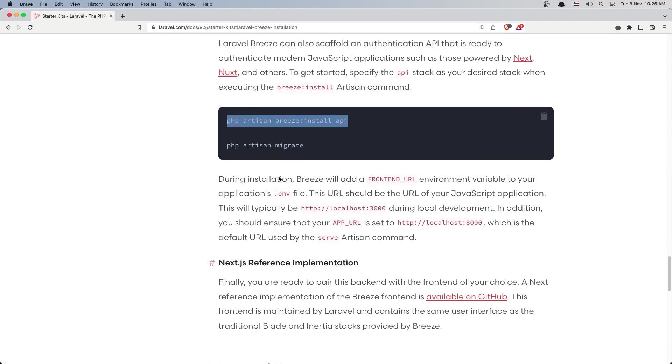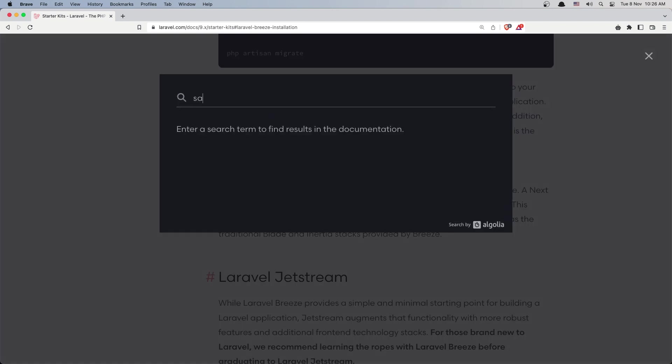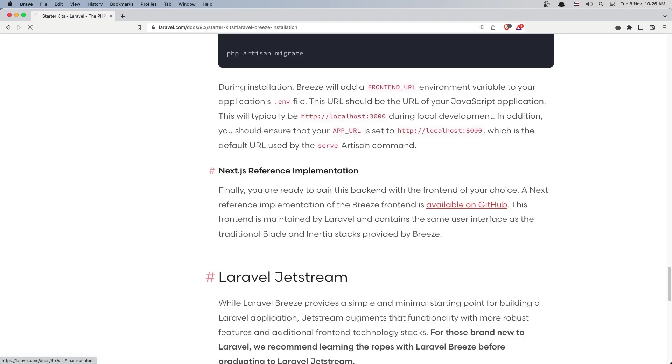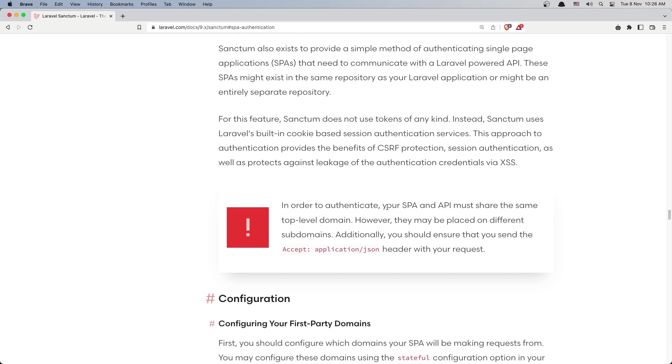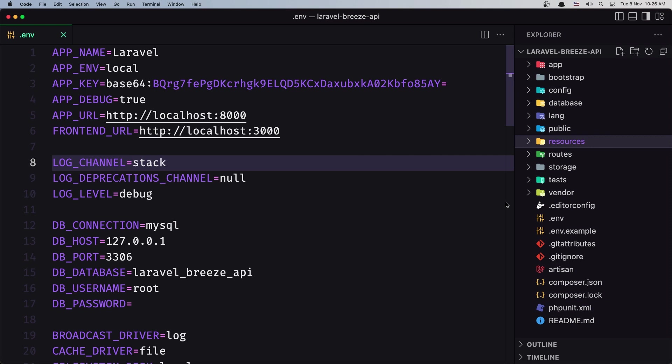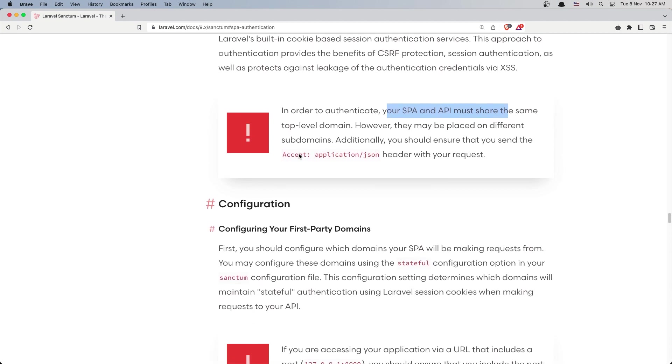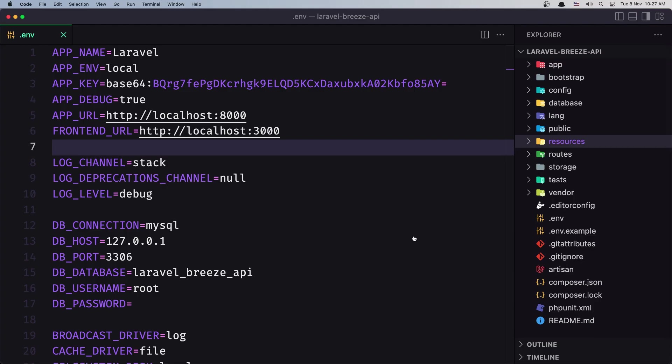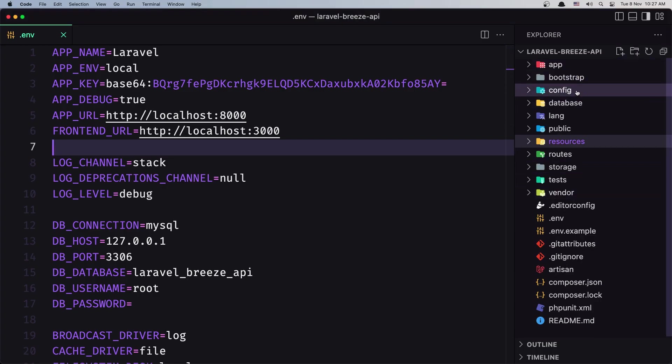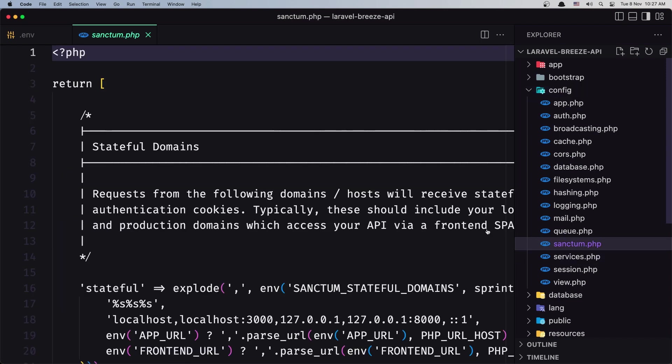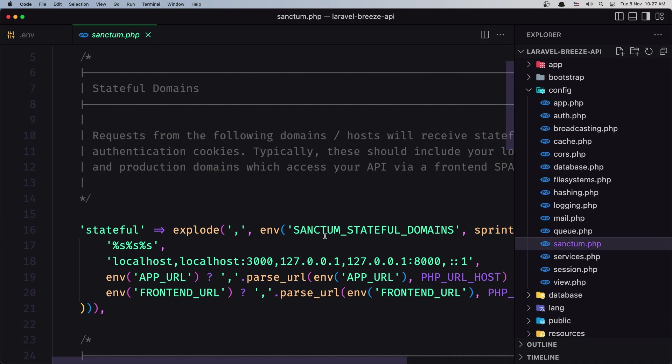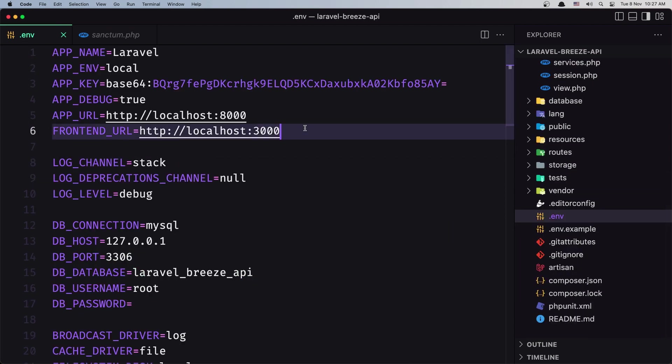Next, I want to navigate again to the Sanctum single page authentication. In order to authenticate your single page app, the API must share the same top level domain. And now we have the same domain here, we have localhost. First you should configure which domain your single page application will be making a request from. So we need the configuration of the stateful domain. If you go inside the config, Sanctum, we have here the Sanctum stateful domains. I'm going to copy this and add it.